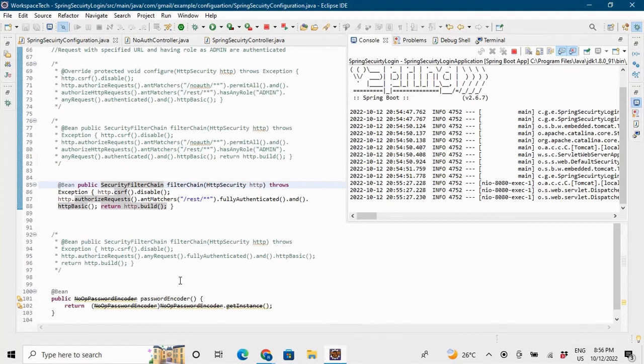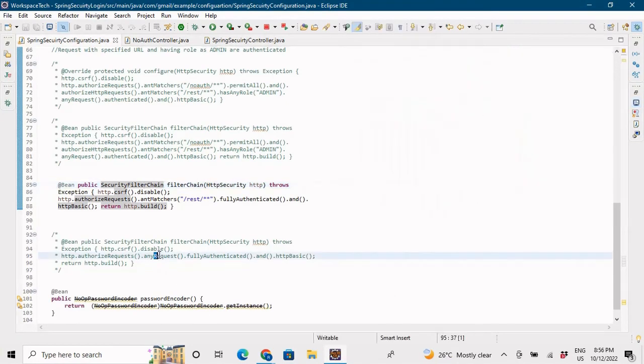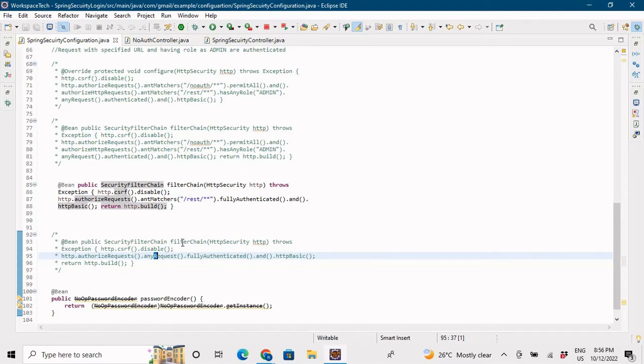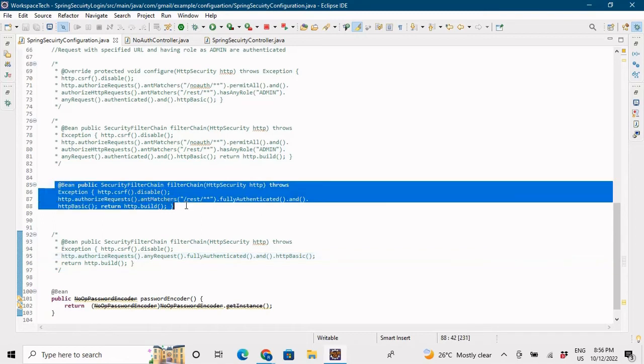This was the second type of authentication — URL-based authentication. The first type was fully authenticated where all requests to the application are authenticated. The second is that URLs with /rest should be authenticated while other URLs should not. Now let me comment this method as well.